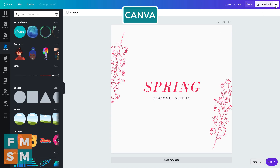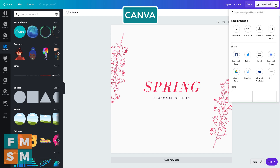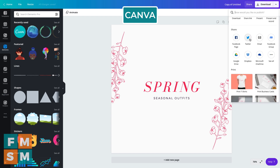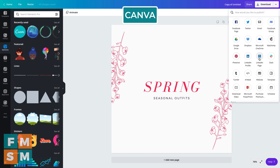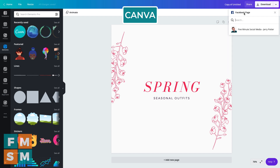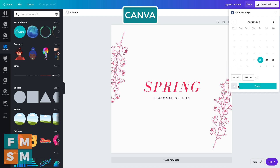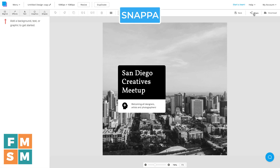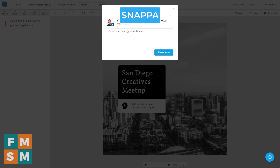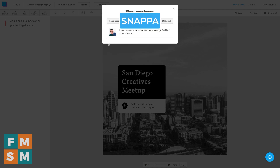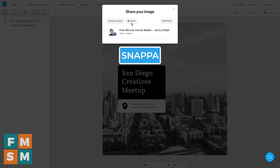When your graphics are done, in Canva you can share directly to a Facebook page, Twitter, Pinterest, LinkedIn profile, or LinkedIn page — and you can actually publish or schedule posts directly from Canva. From Snappa you can hit share and post directly as well, though it doesn't let you schedule the way Canva does. But one thing Snappa has that the other two don't is Buffer integration, so if you use Buffer for social media scheduling, that might be reason alone to go with Snappa.